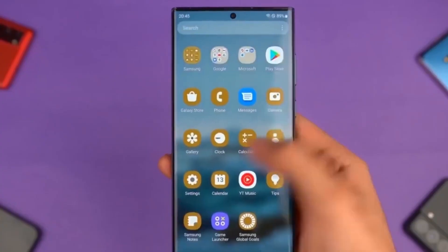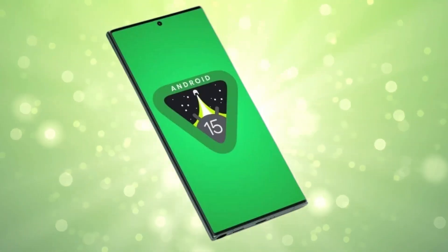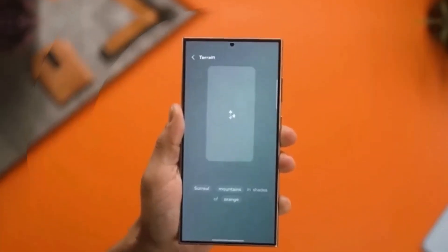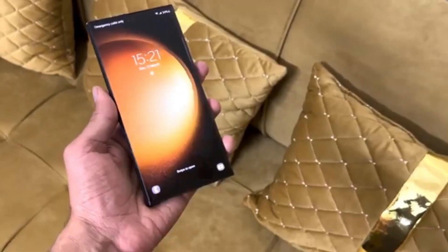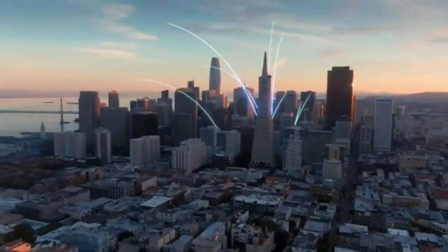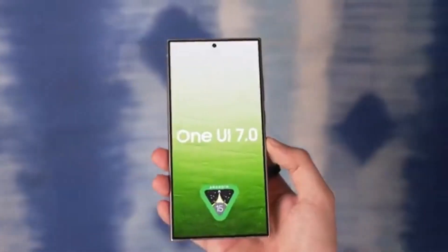Samsung fans, you're going to love this shift in animation style and the overall improved look and feel. So what do you all think of the upcoming One UI 7? Excited for the changes, or is there something else you're hoping for? Let me know down in the comments. As always, stay tuned, and we'll catch you in the next video. Peace out.